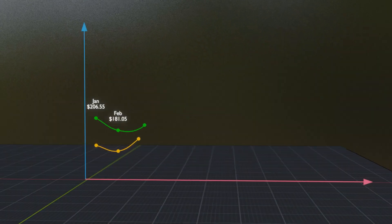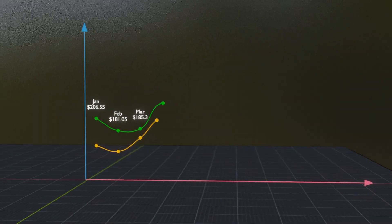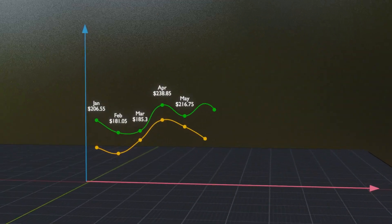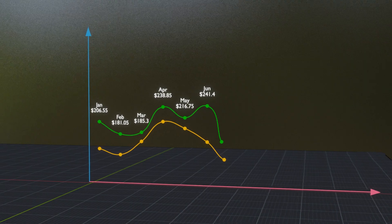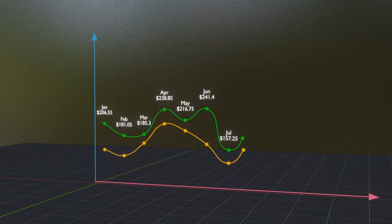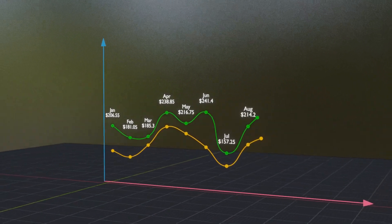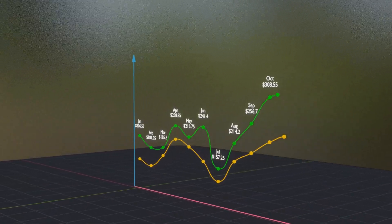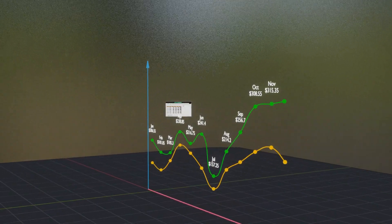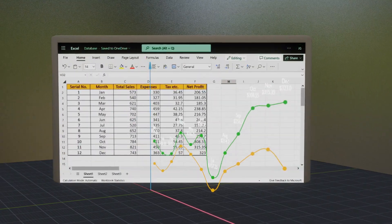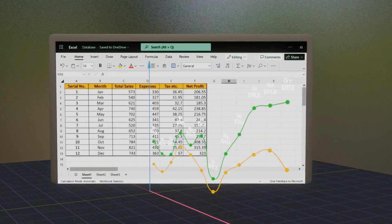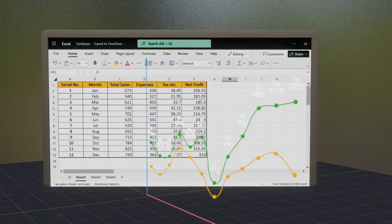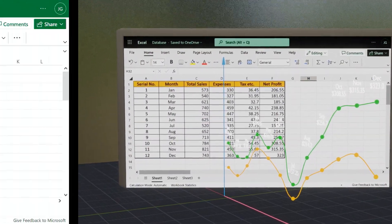In this tutorial, we will discuss how to create a line graph like this in Blender. Here, the data points can represent any statistics, maybe the sales number of a company, and these data points are directly taken from an input Excel file. The entire thing is fully automated.